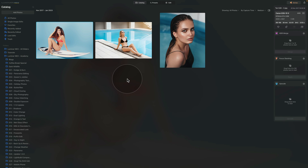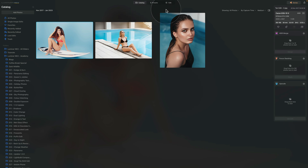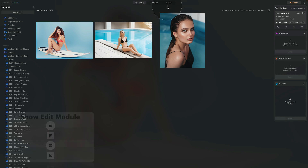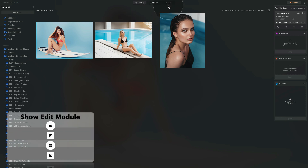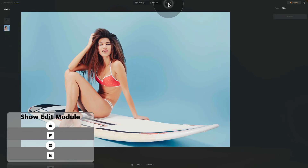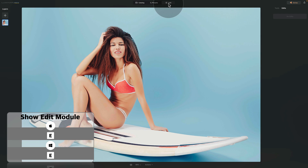The first image we're going to work on is this lady, so let's click on it to select it and then move into the edit module by hitting E on your keyboard or clicking on edit at the top of your screen.